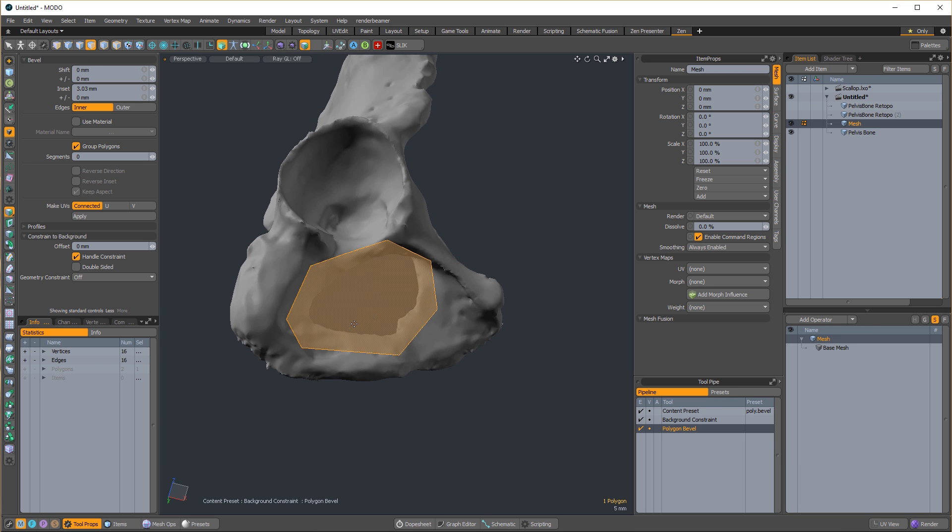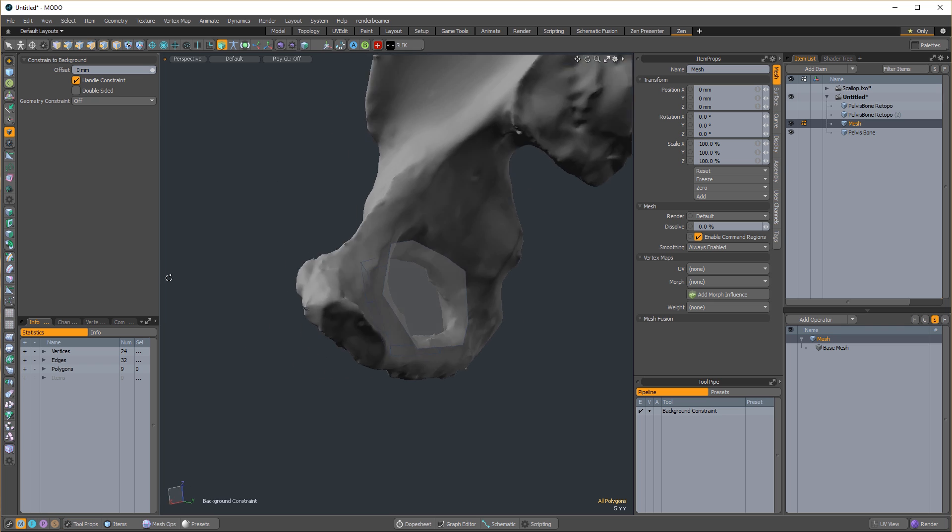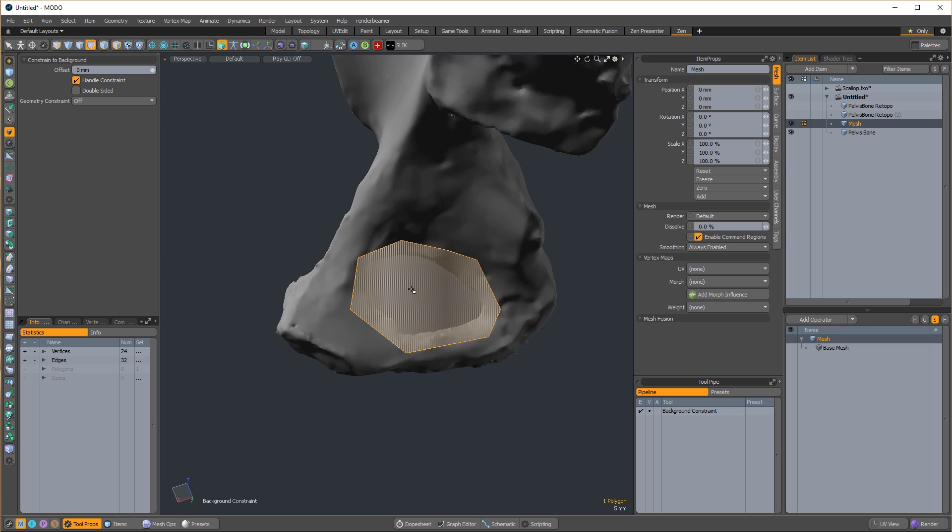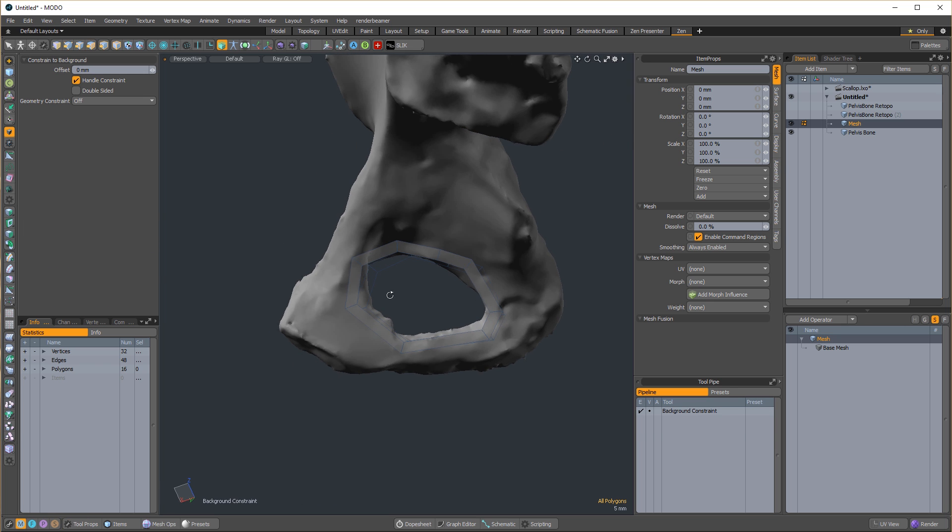Here's a tip: if you're managing edgeflow for difficult shapes, encase the entire structure with a single polygon, bevel it, and then delete the interior polygon.